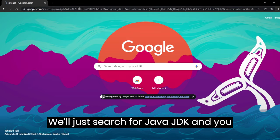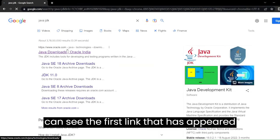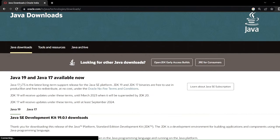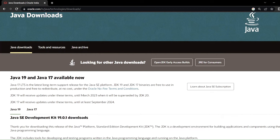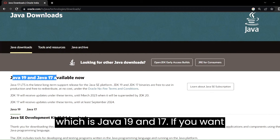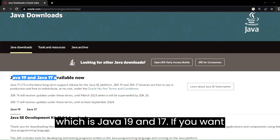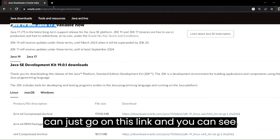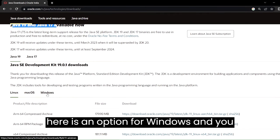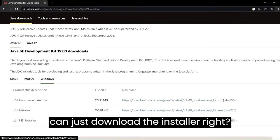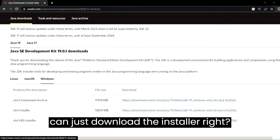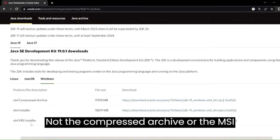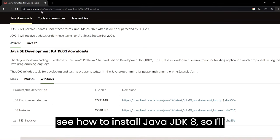I'll just search for Java JDK and you can see the first link that has appeared. There are two versions available right now which is Java 19 and 17. If you want to download those it is very simple — you can go on this link and you can see there is an option for Windows, and you can just download the installer, not the compressed archive or the MSI installer, just the installer.